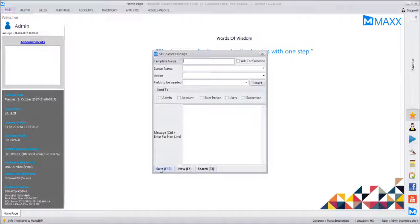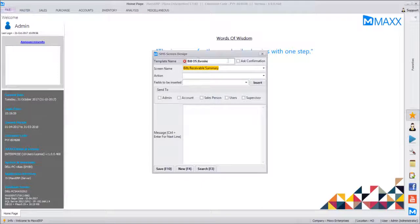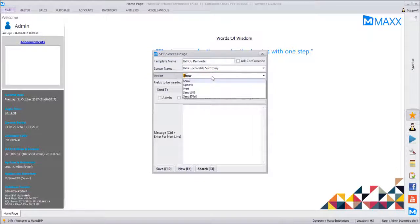Same way we can configure an SMS template for the Sales Register to send dispatch details — just select the screen name as 'Sales Register' and send it to Account. We can also send SMS for pending bills. In Bills Receivable, when you want to remind all customers about their outstanding amount, you can configure a screen for Bills Receivable Summary.